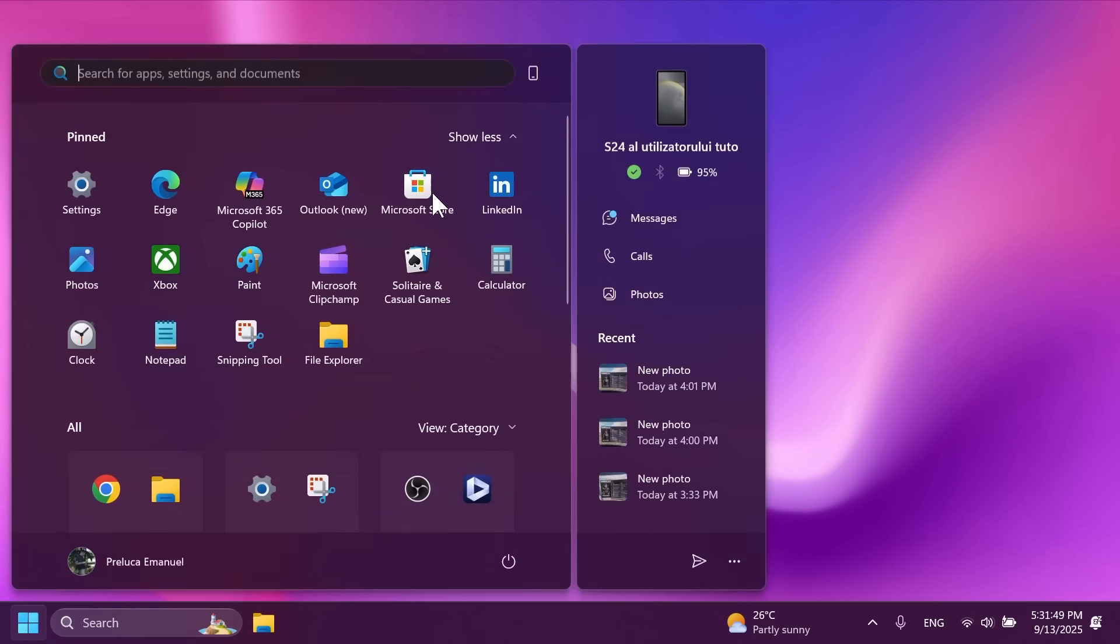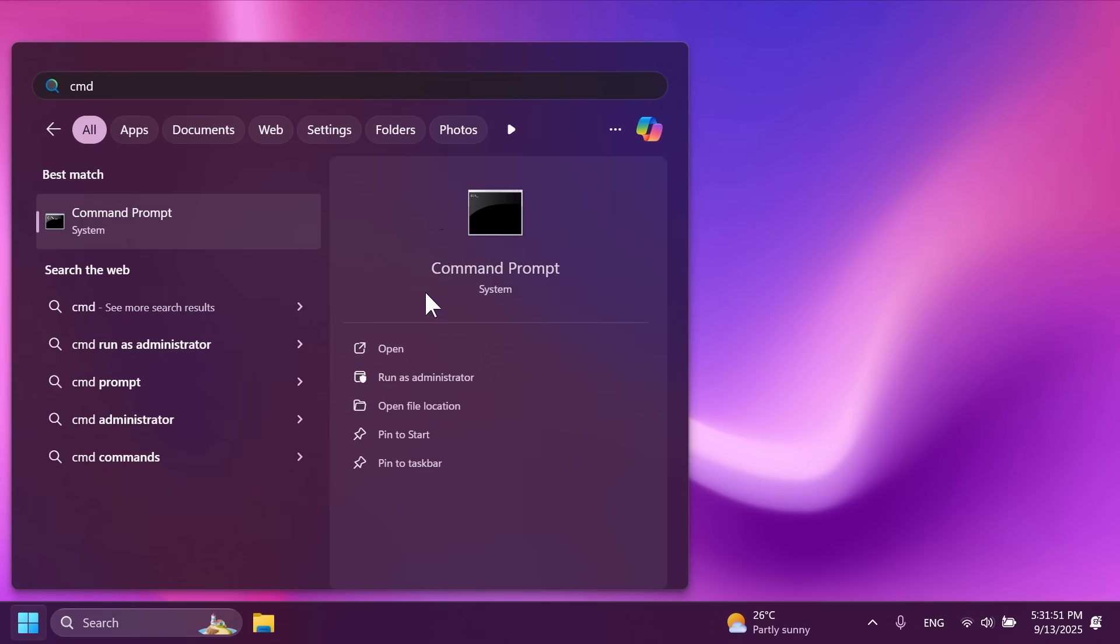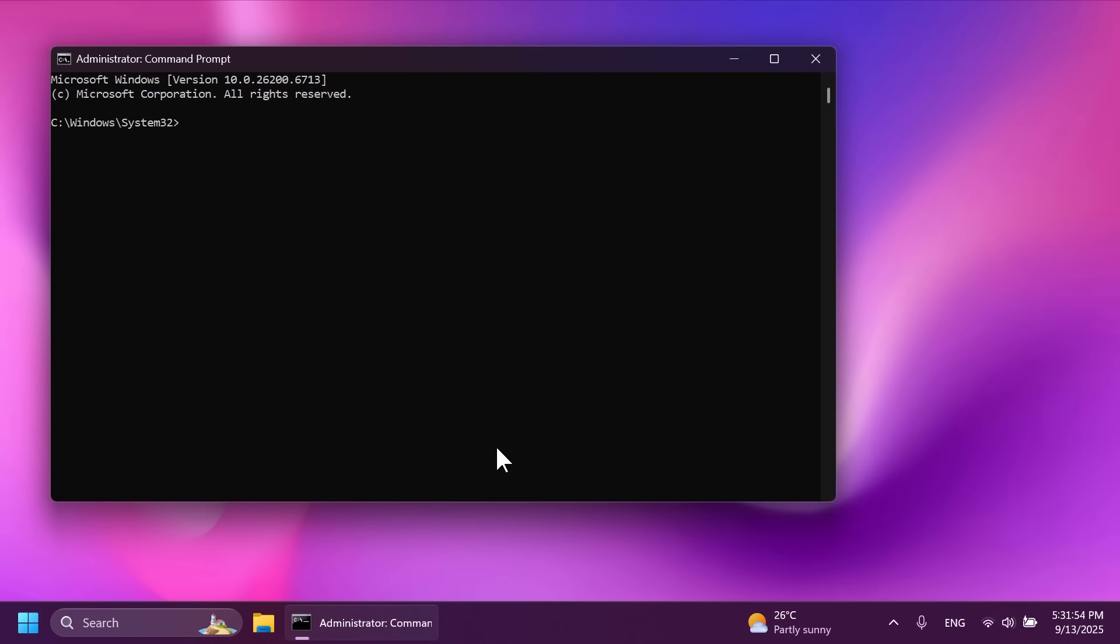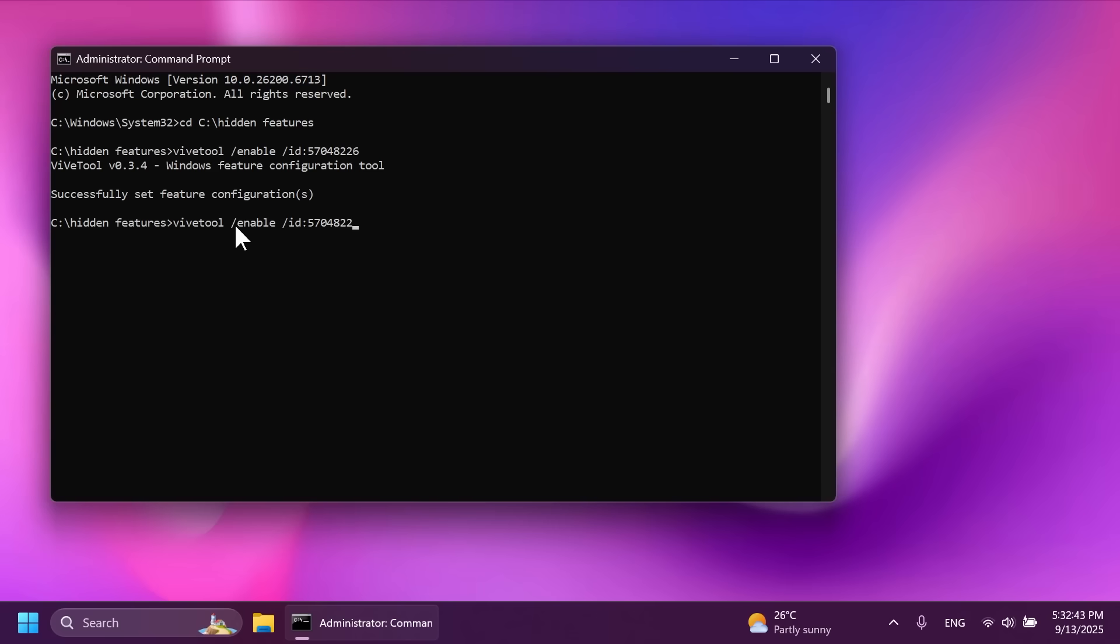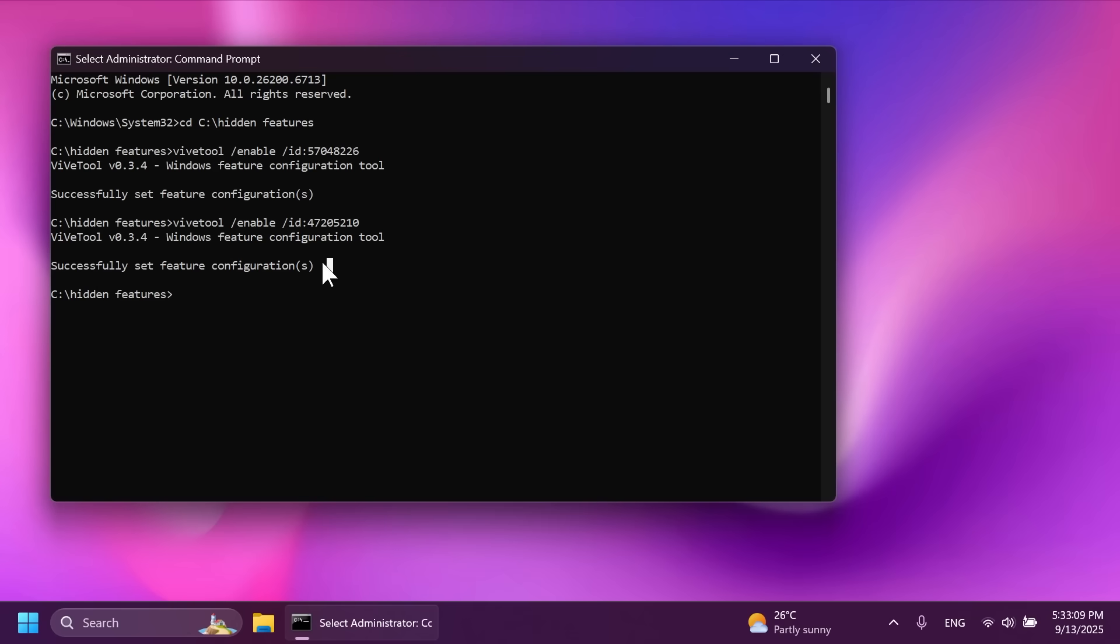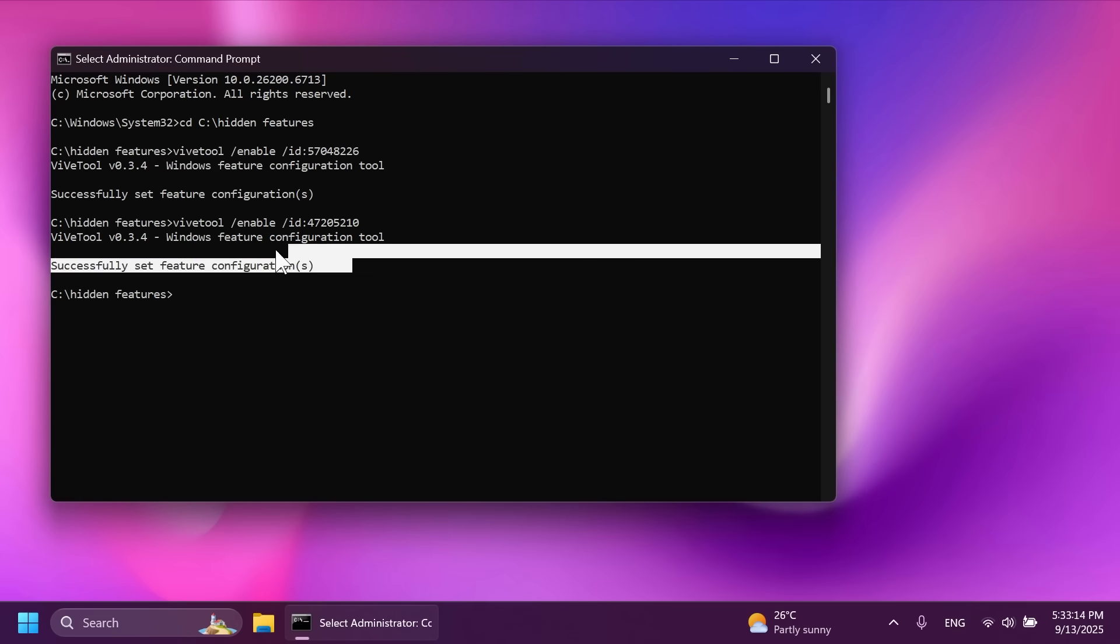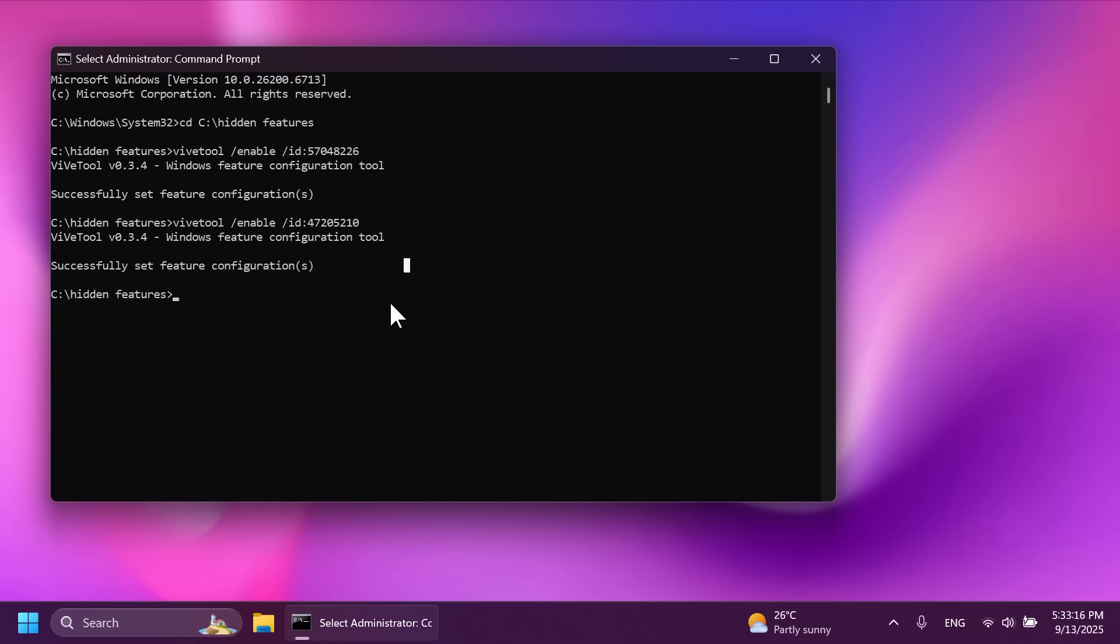Now open up the CMD as administrator, search for CMD, and then click on Run as administrator. On User Account Control, click on Yes. First of all, you type in CD and then paste the location where you extracted ViveTool. And then we're going to run a command, ViveTool slash enable slash ID 57048226. This is an ID or a command that will enable pretty much all the new features, and you should get the message successfully set feature configurations. And also another ID, basically the same command, but another ID, 47205210, and then press Enter. And yet again, you should receive the message successfully set feature configurations. A huge shout out to PhantomOverath on Twitter or X.com for providing information about these new features and how to enable them. And of course, all these commands and these steps will be listed in the article below, so you can just copy and paste them easily without having to just pause the video.